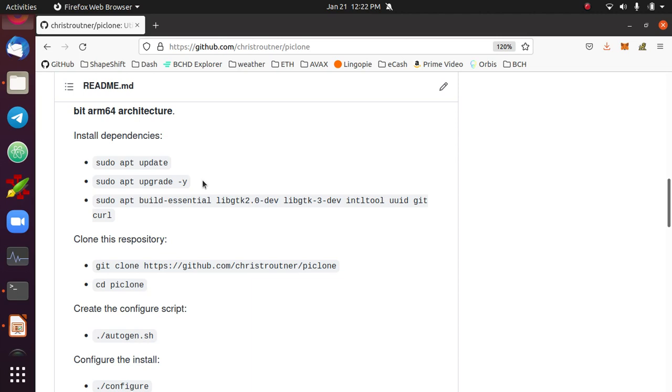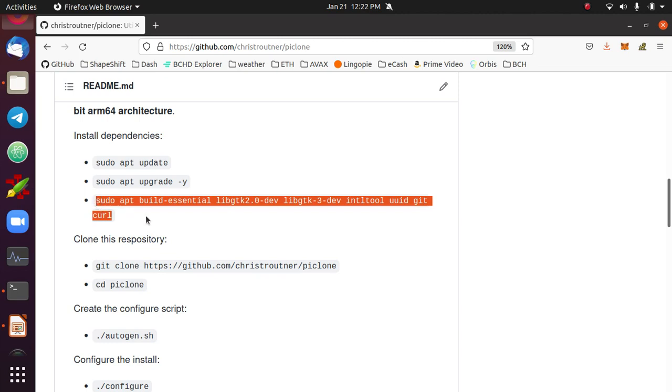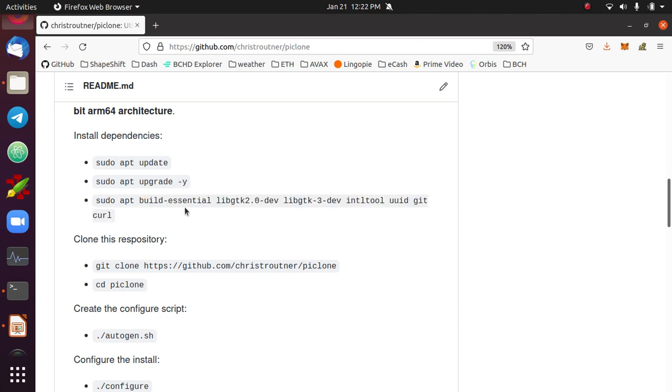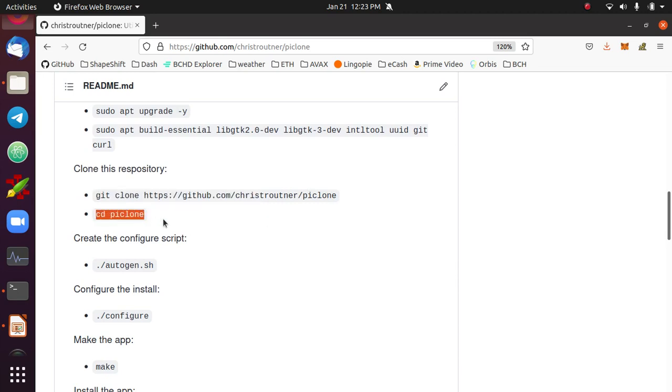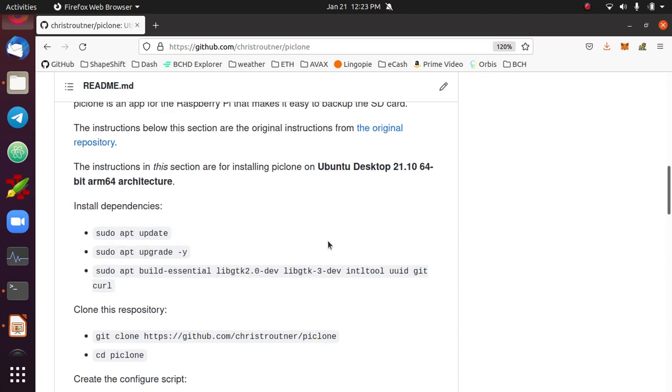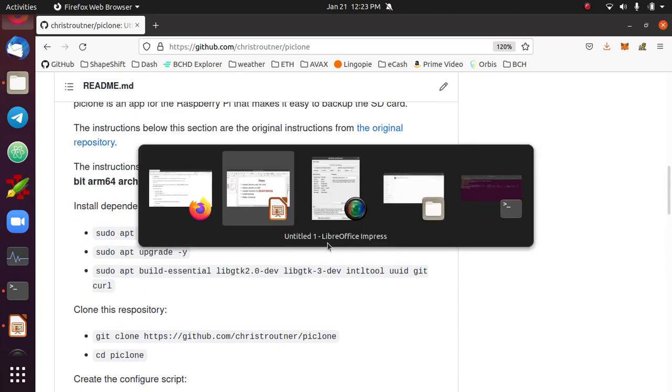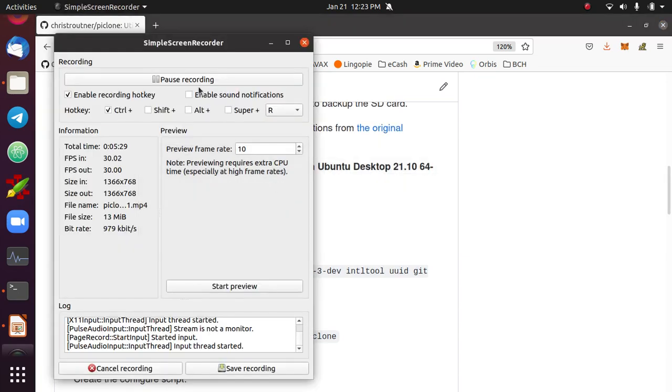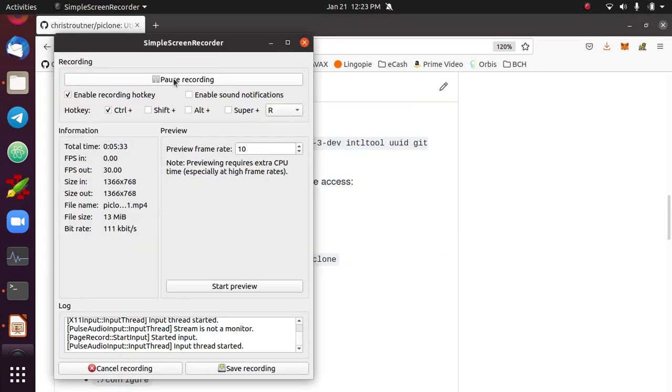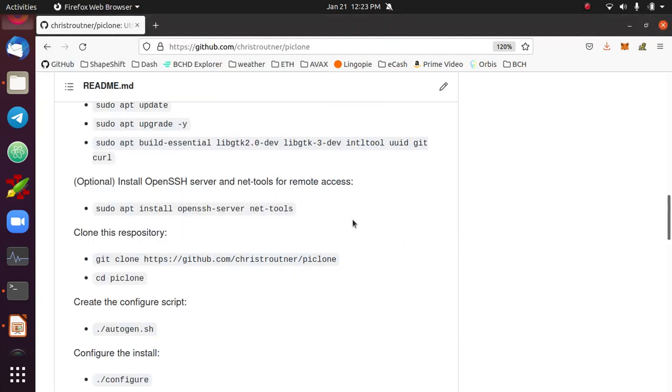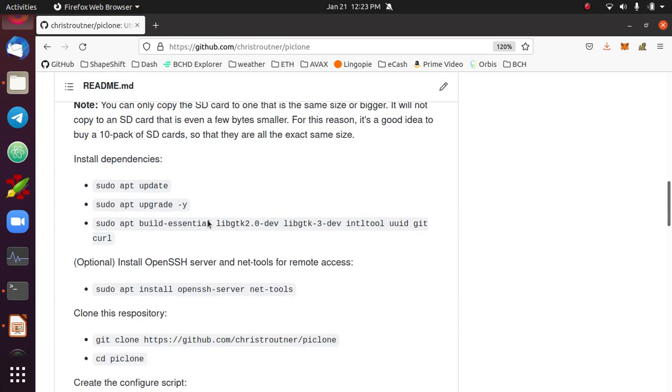While I'm here, I might as well go through the rest of these instructions on how to install PyClone. These are the dependencies that you'll need for PyClone. They set up the development environment. What you have to do is build it from scratch. Then you'll clone this repository and go into the directory that's created.